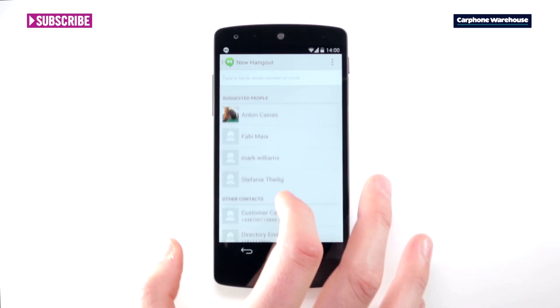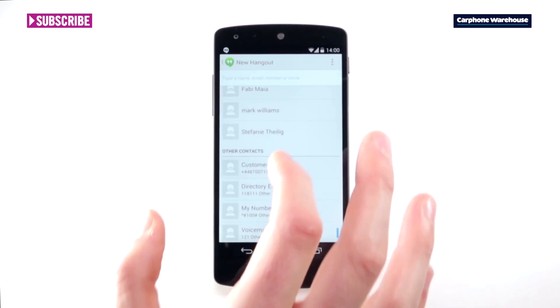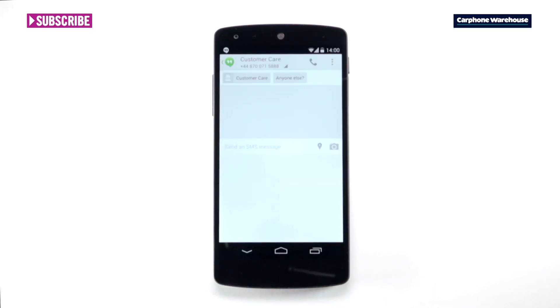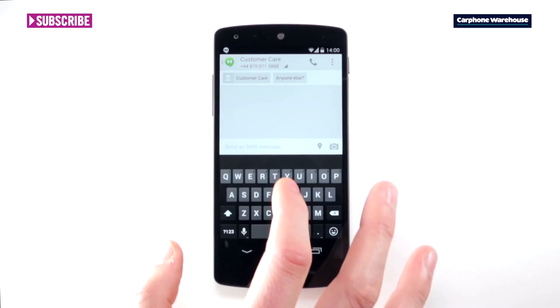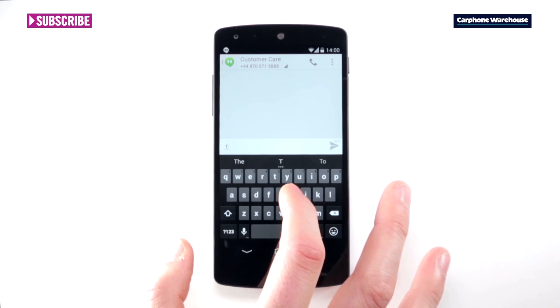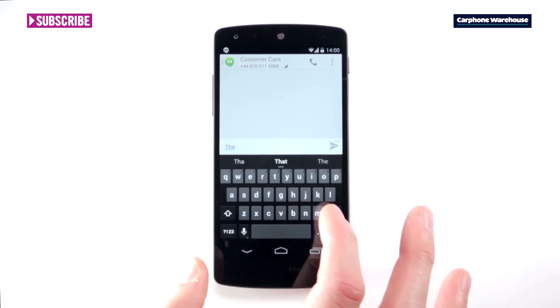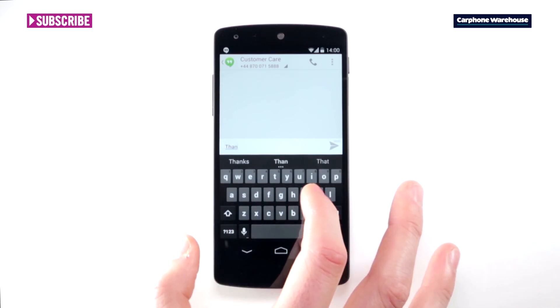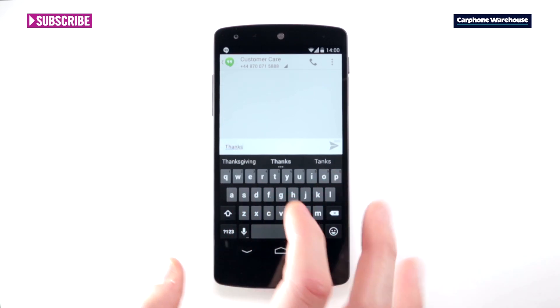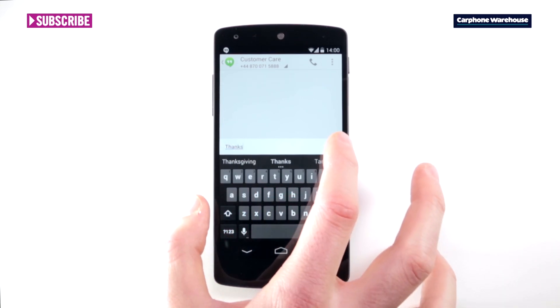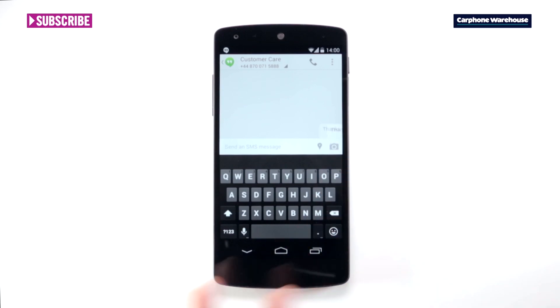Then, just press the plus icon in the top right to choose your contact and begin writing your text. When you're done, press the triangle icon to send your text. You'll know you're sending a text as SMS will be just above the triangle.